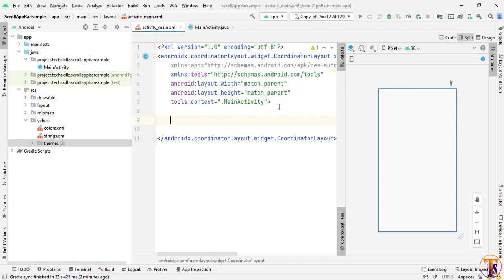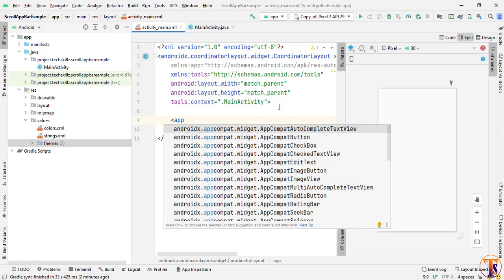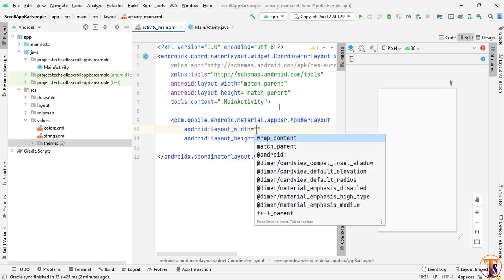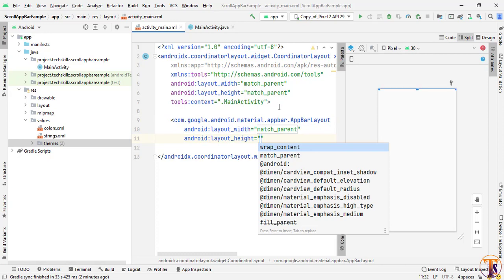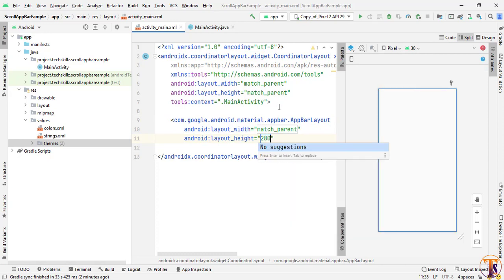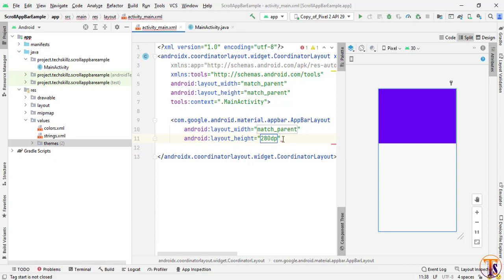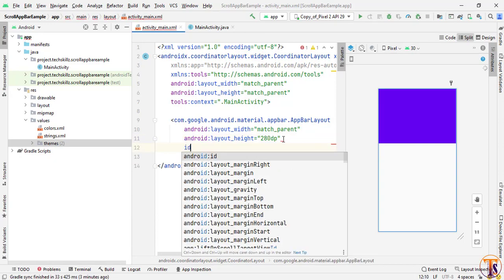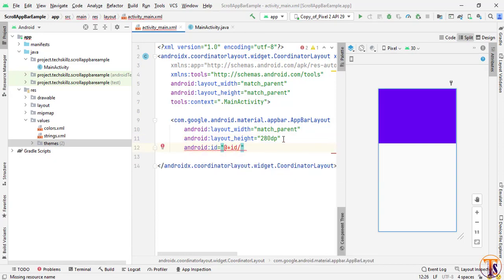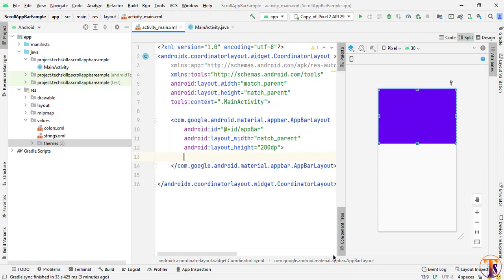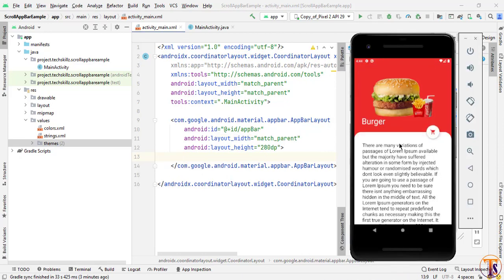First we have to add the app bar. Here I will choose AppBarLayout. Select this one — width will be match_parent and height will be 280dp. Here I will set the id to 'app_bar' and close it.